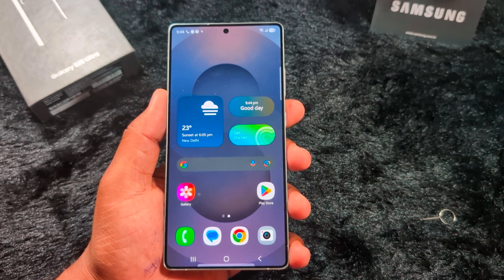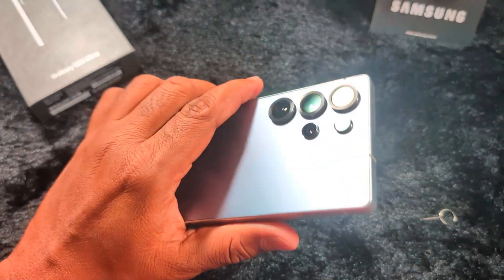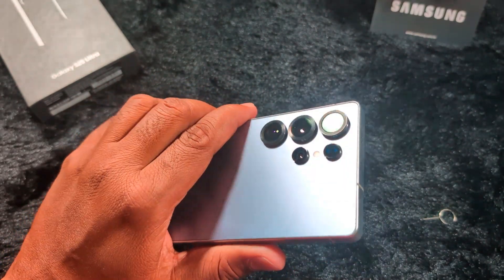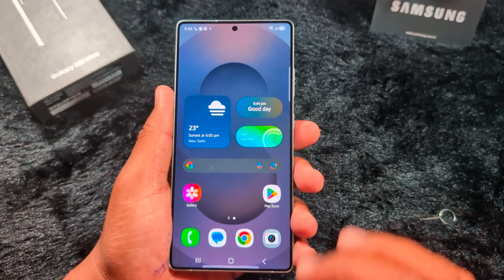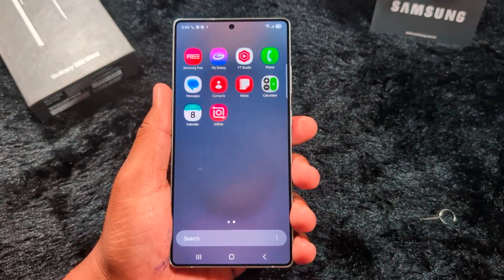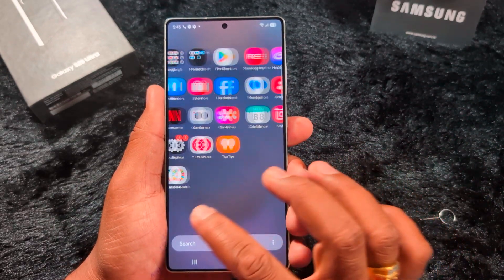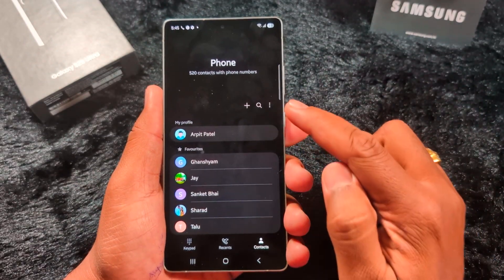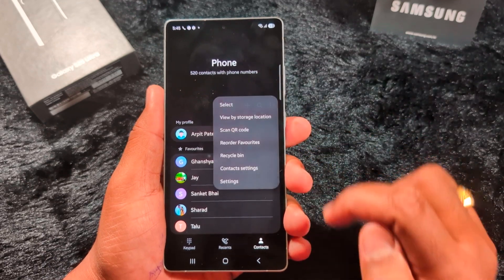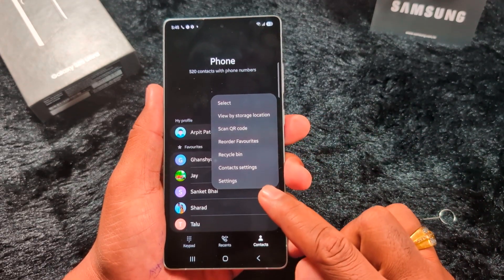How to use voice assistant to answer a phone call automatically on a Samsung Galaxy S25 Ultra or any other Samsung S25 series device. First, open the app drawer on your device and tap the Phone app. Now tap the three dots at the top right corner and tap Settings.